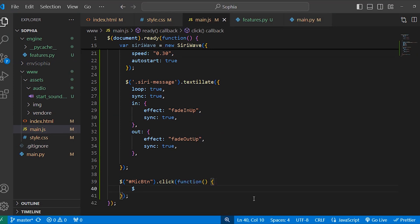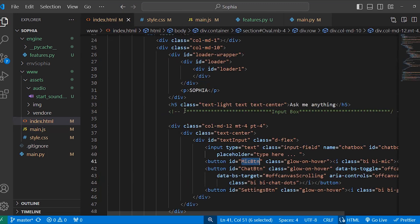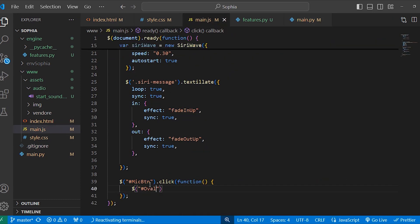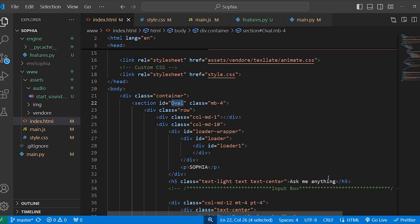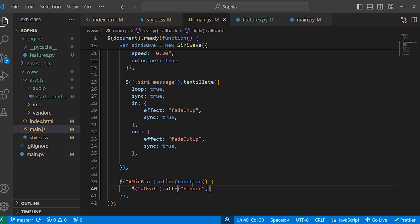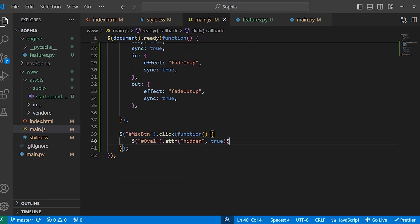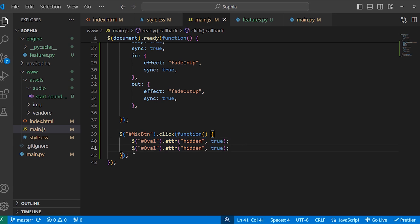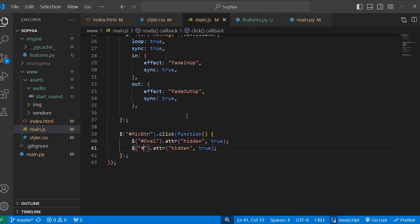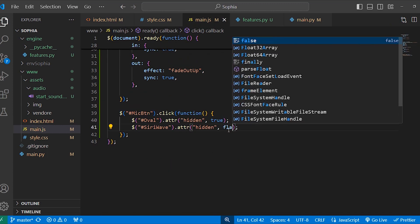Here write dollar and then write the oval id — copy it and paste it here. Then dot attribute, and the attribute is hidden. So for this oval section, when we click on the mic button, this will be true. Then copy this line, paste it, change the id to the Siri wave id, paste it here, and here this hidden will be false.